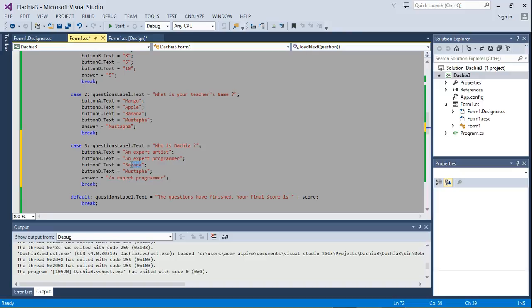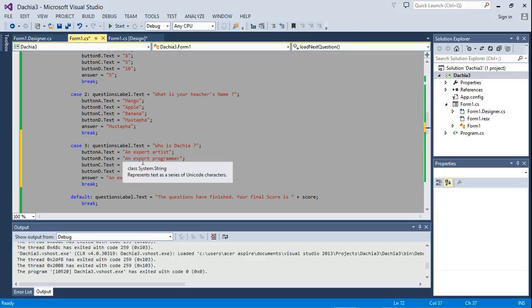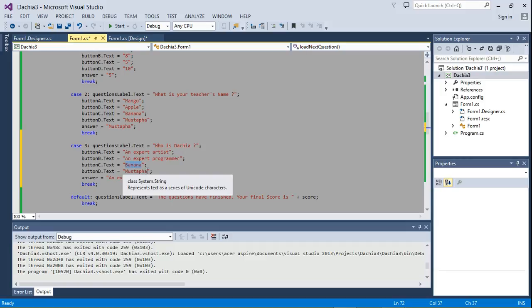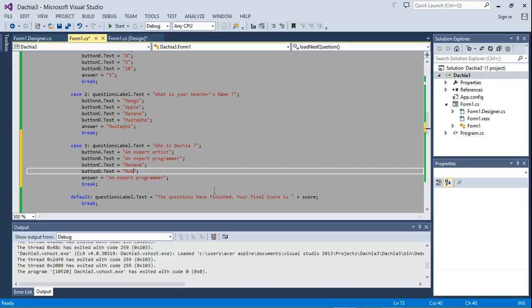Then the other two options. Our answer is in button B, so for button C we're going to say, let's leave 'banana,' I like banana. And the final one, I'm running out of words - 'rubbish.' I'm running out of option words.